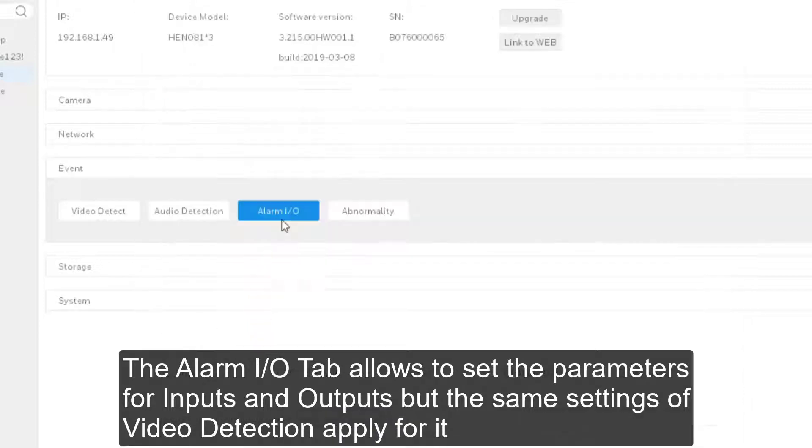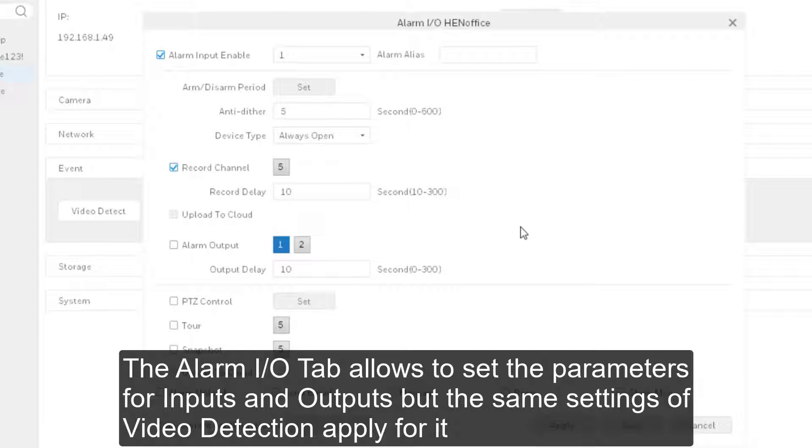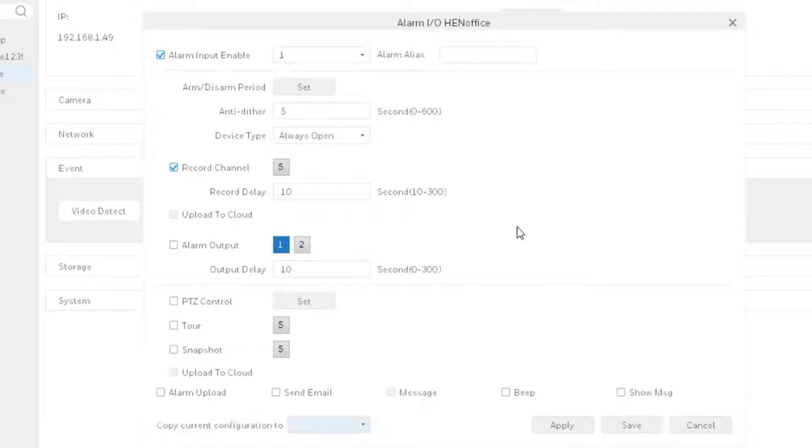The Alarm I.O. tab allows to set the parameters for inputs and outputs with the same settings of video detection apply for it.